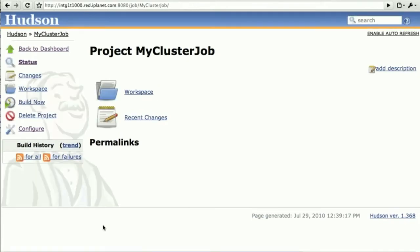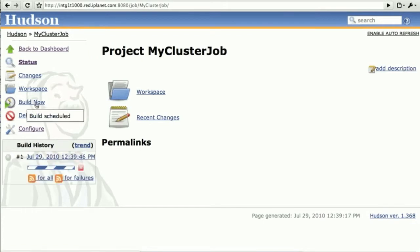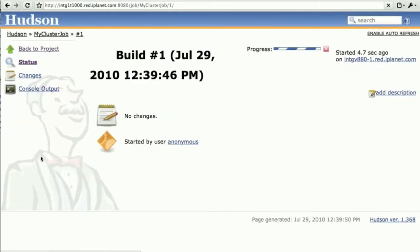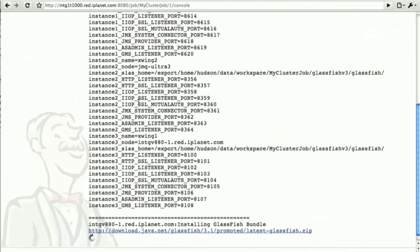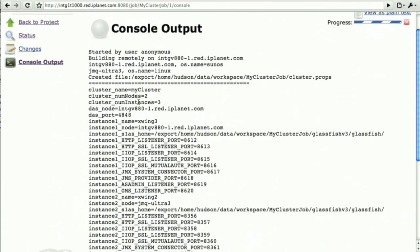So now that I've created my job, I can schedule the job and build it now. As you can imagine, downloading the file and creating cluster can take a little while. We see the job has started doing so.